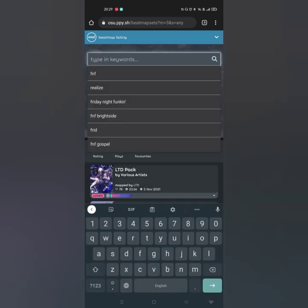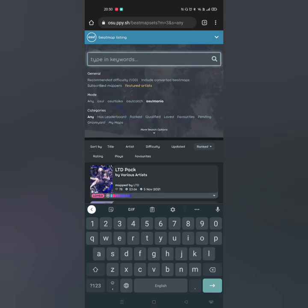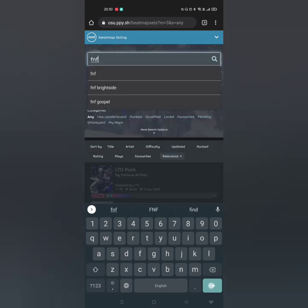And just search for whatever you want. Like, I'll search Friday Night Funkin.